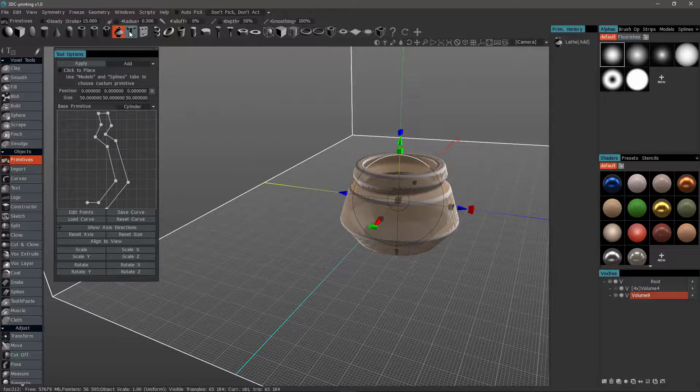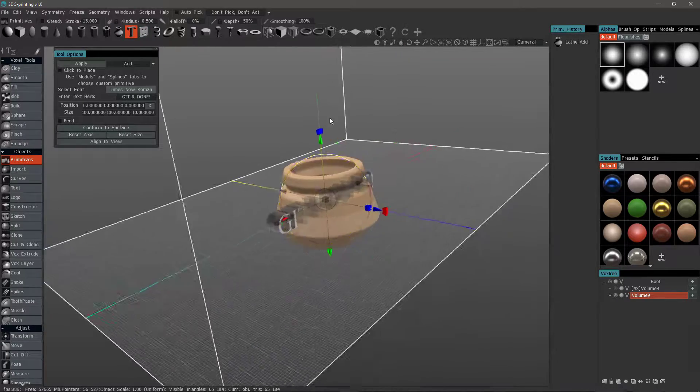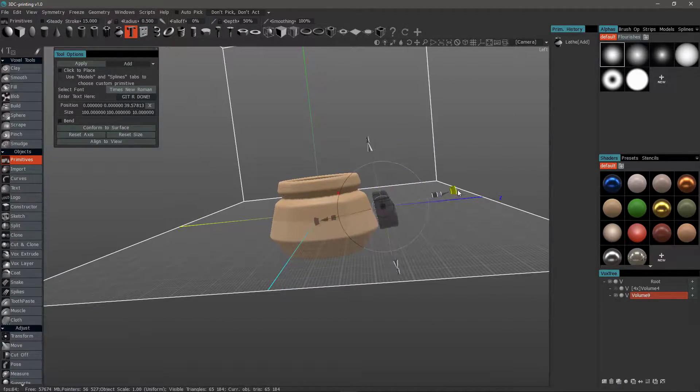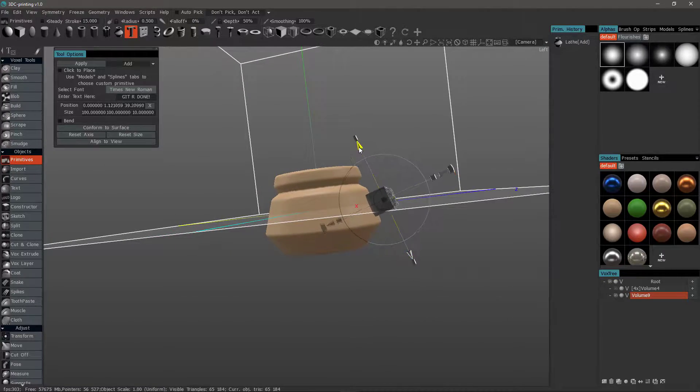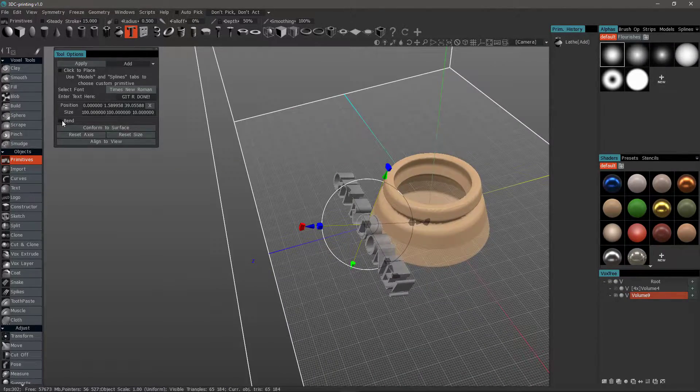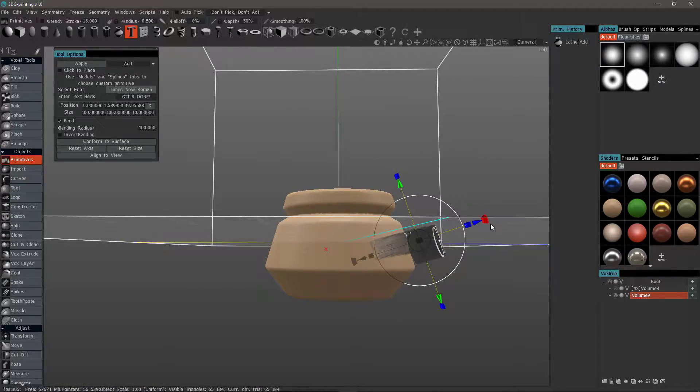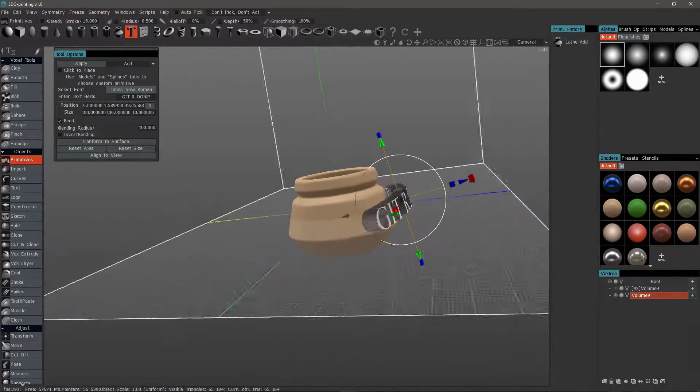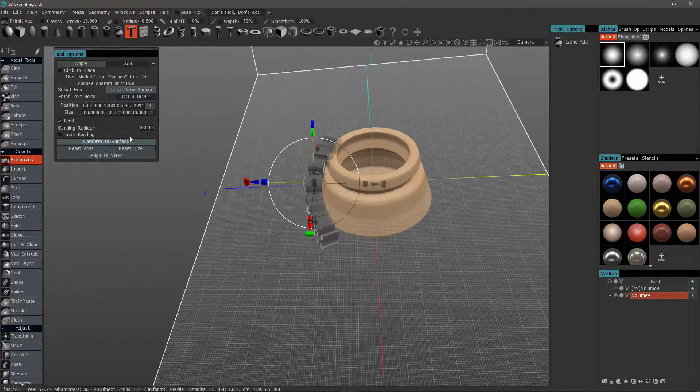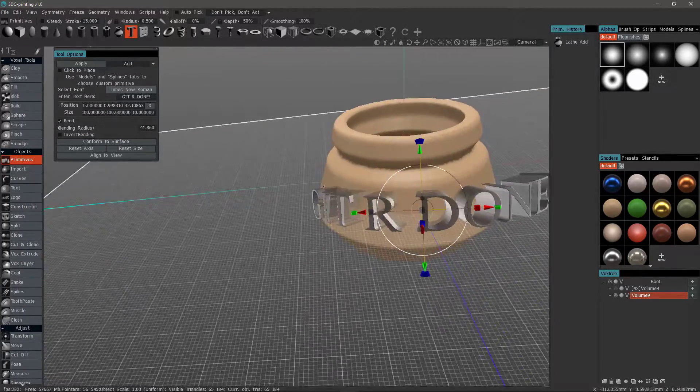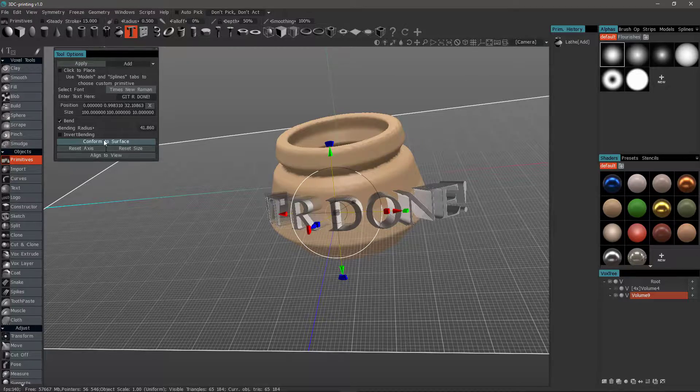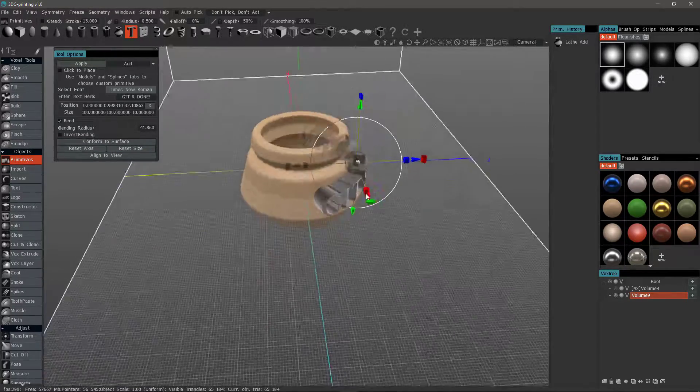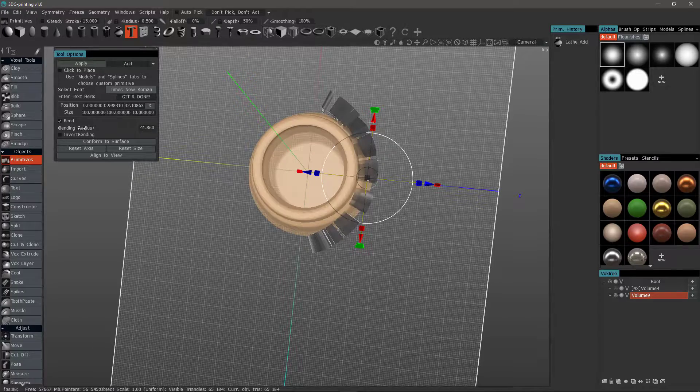Let's look at the Text tool. Let's choose Bend. This would work much better if our base object didn't have such a sharp angle. We can make it conform to the surface. And that's probably not a good example. I'm going to click Reset Axis. And that should fix it. We'll adjust the bend.